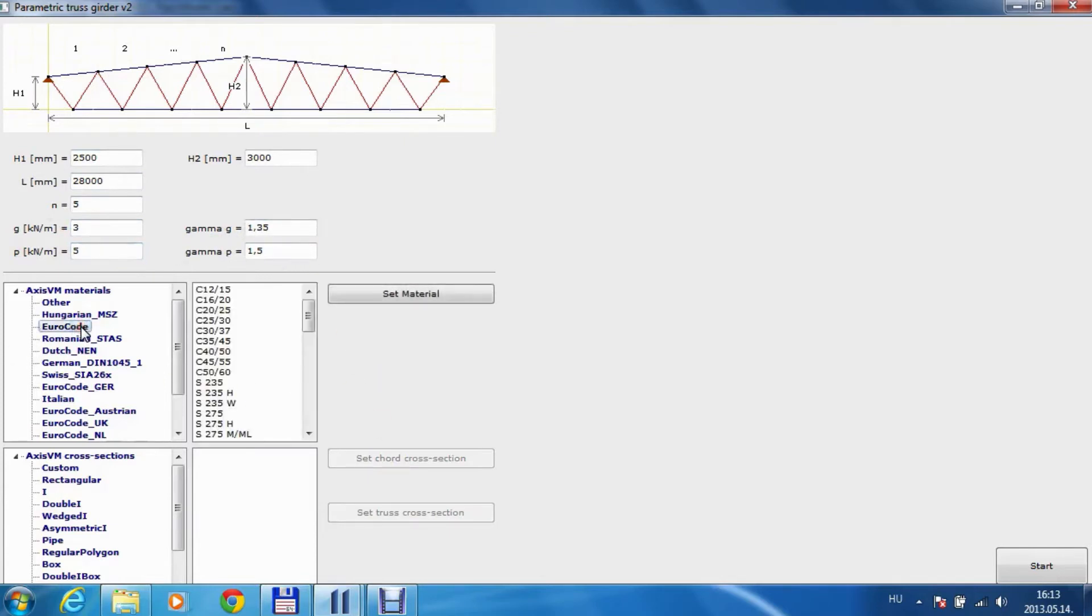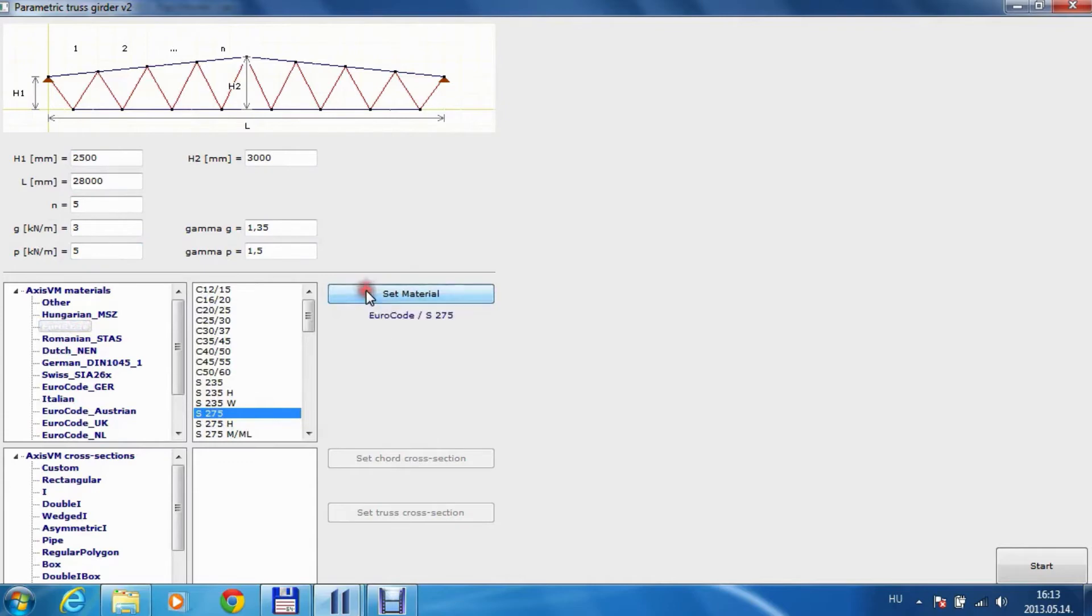Pick up the material and the materials are loaded from the AXIS VM catalog. Set the material.